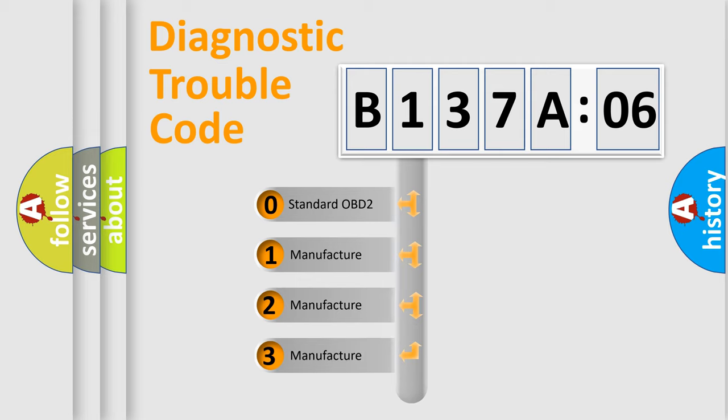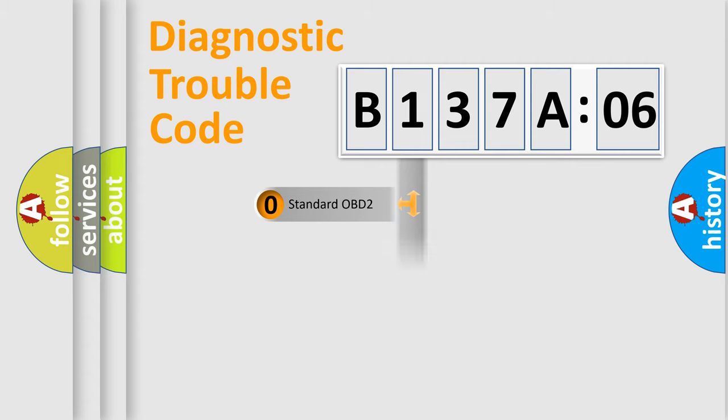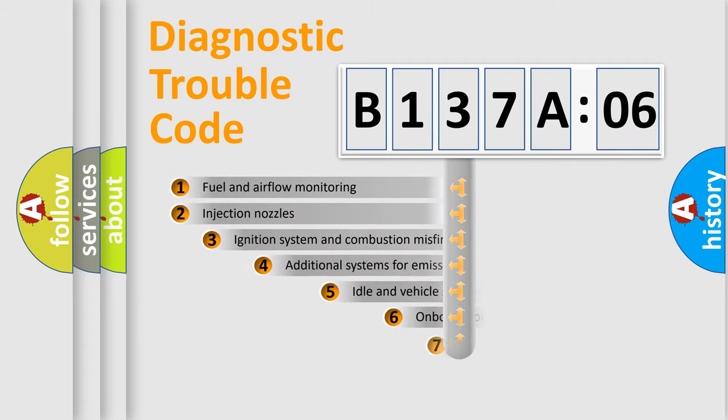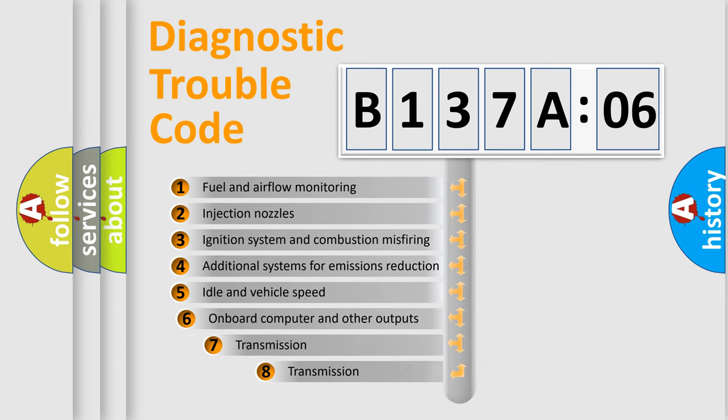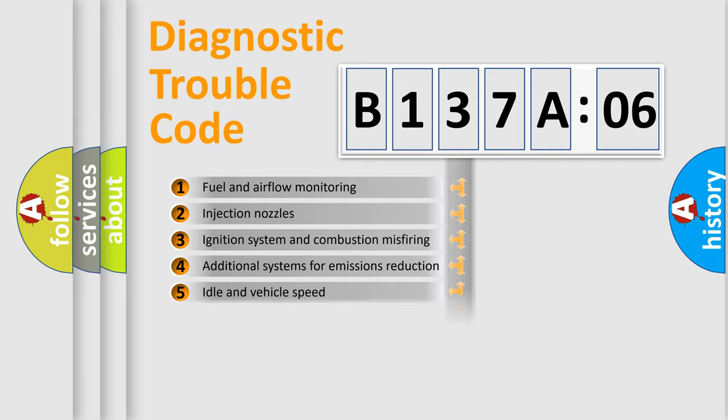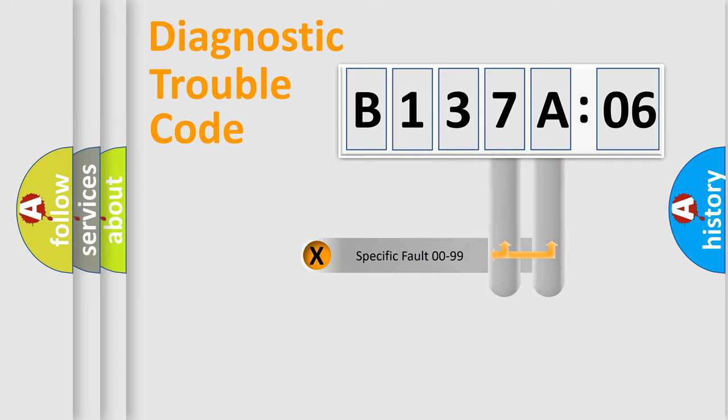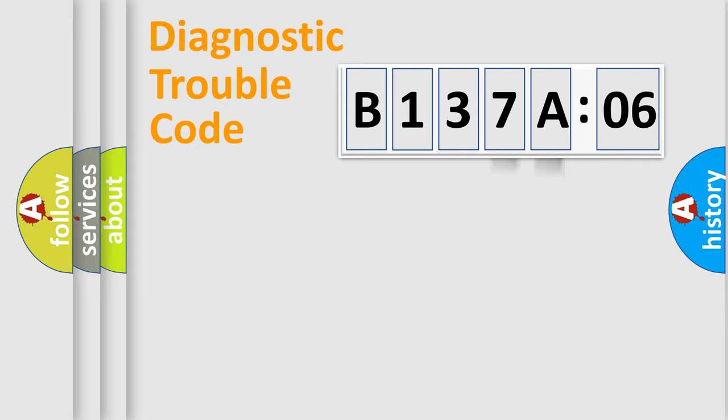If the second character is expressed as zero, it is a standardized error. In the case of numbers 1, 2, or 3, it is a more precise expression of the car-specific error. The third character specifies a subset of errors. The distribution shown is valid only for the standardized DTC code. Only the last two characters define the specific fault of the group.